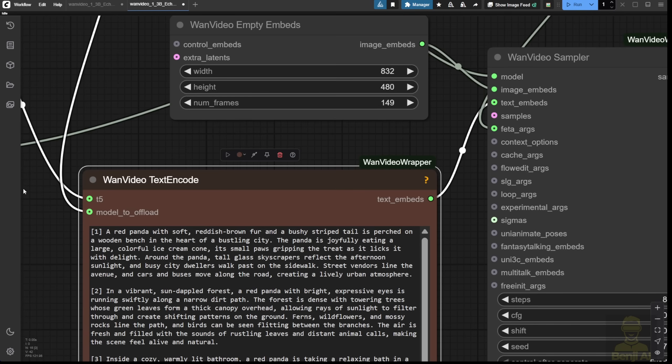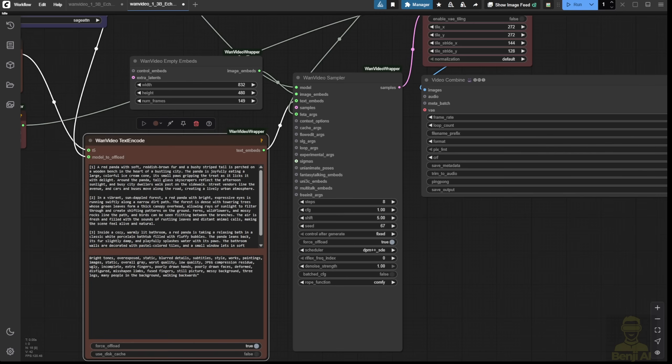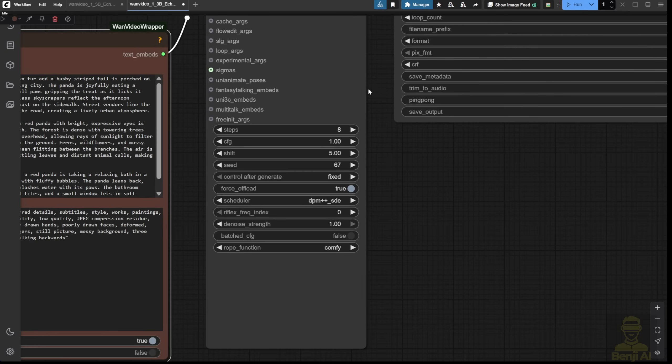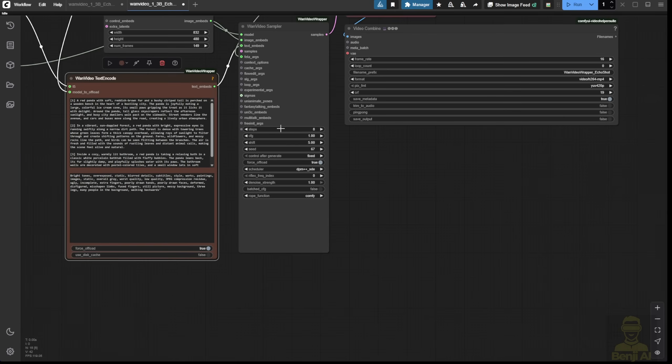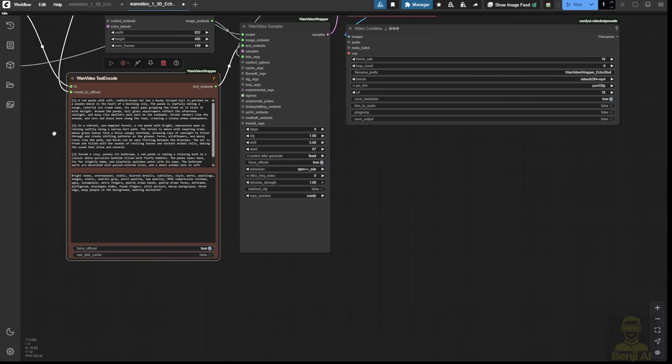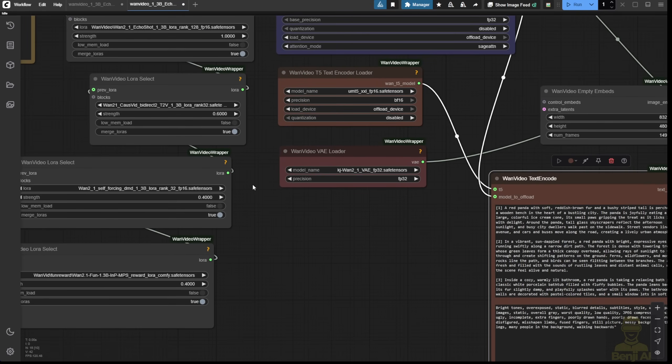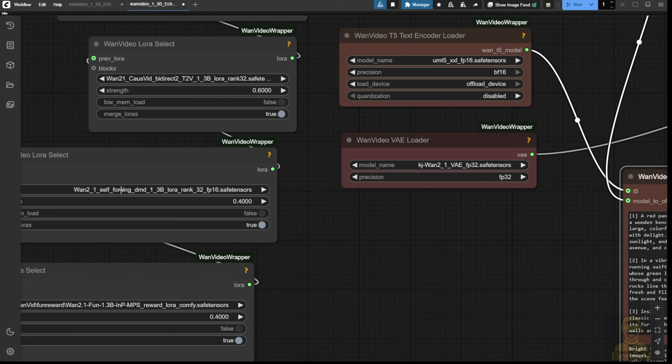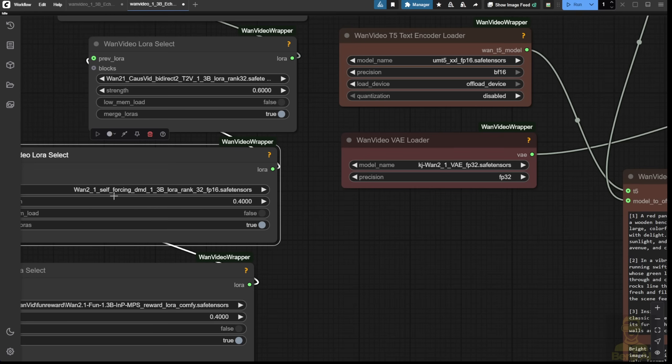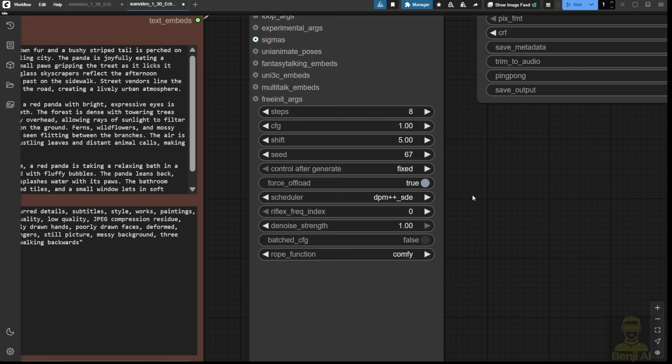In the WAN Video sampler, this is the typical way of setting it up because it uses COSV and has self-forcing DMD LoRa. This is similar to Light X2V, but Light X2V is used for the 14B models. Self-forcing is what we use for the 1.3B model, which allows us to use very low sampling steps in this case.